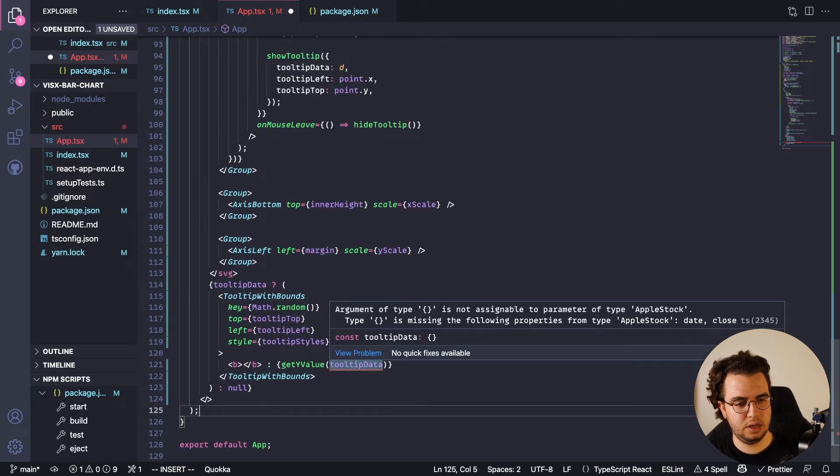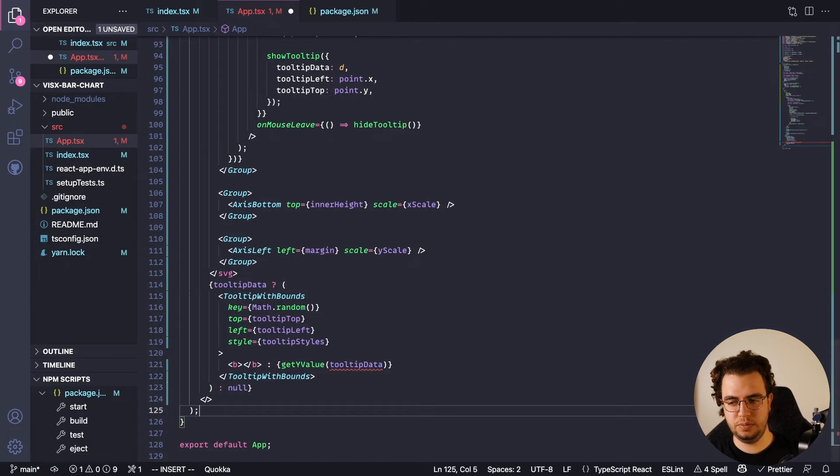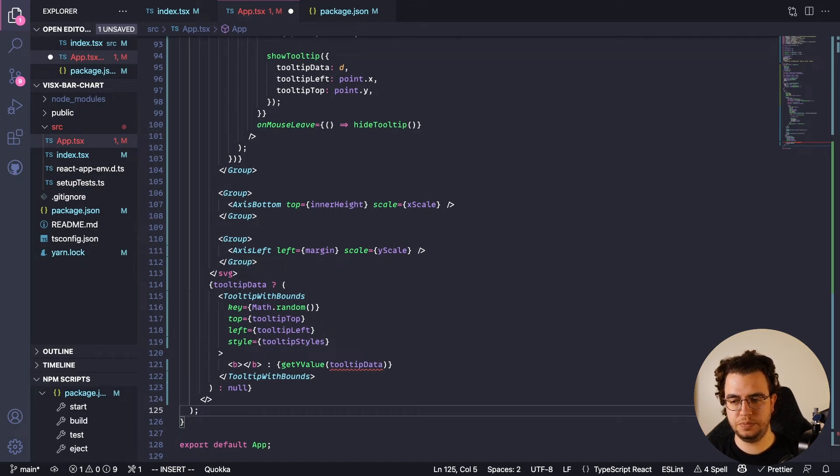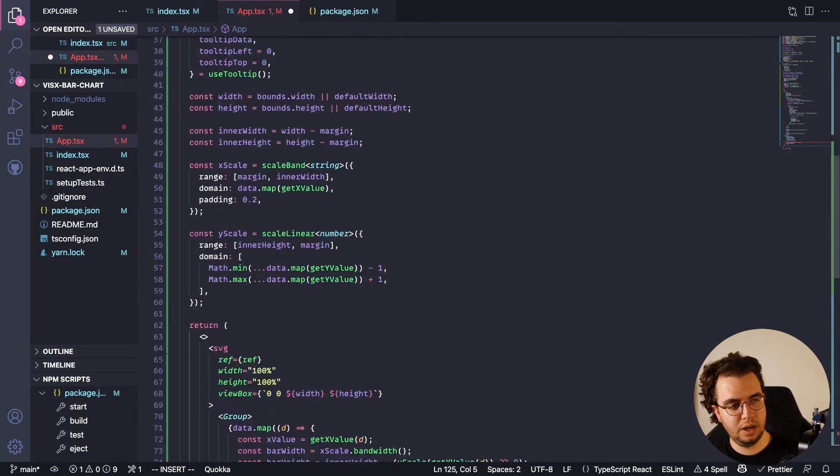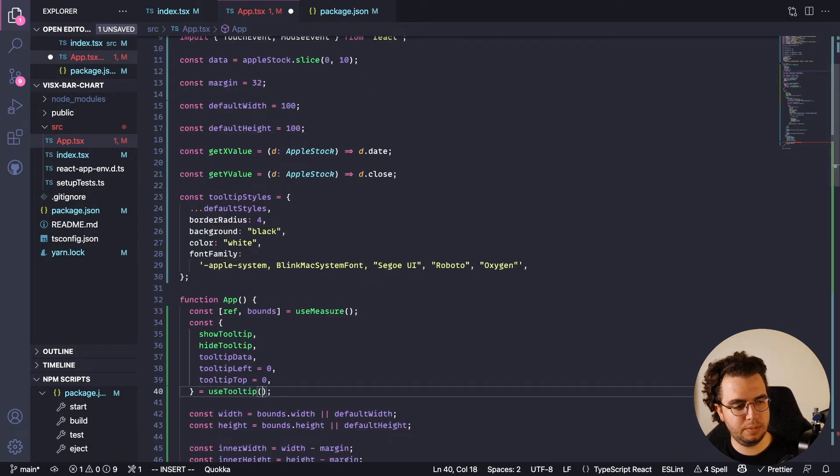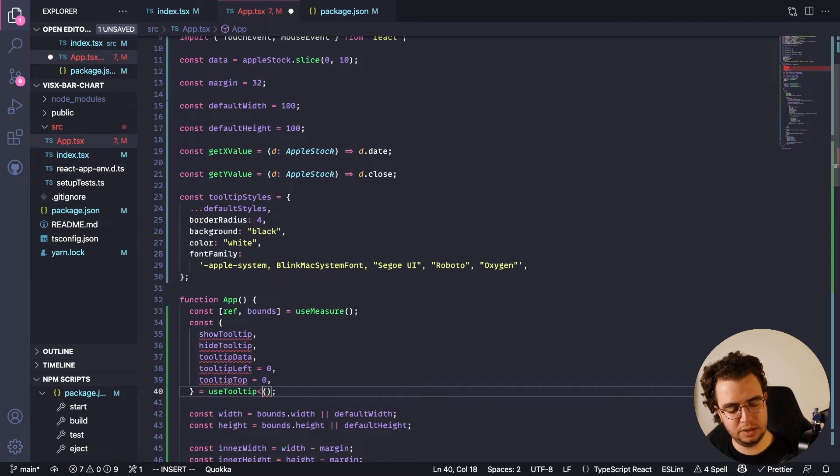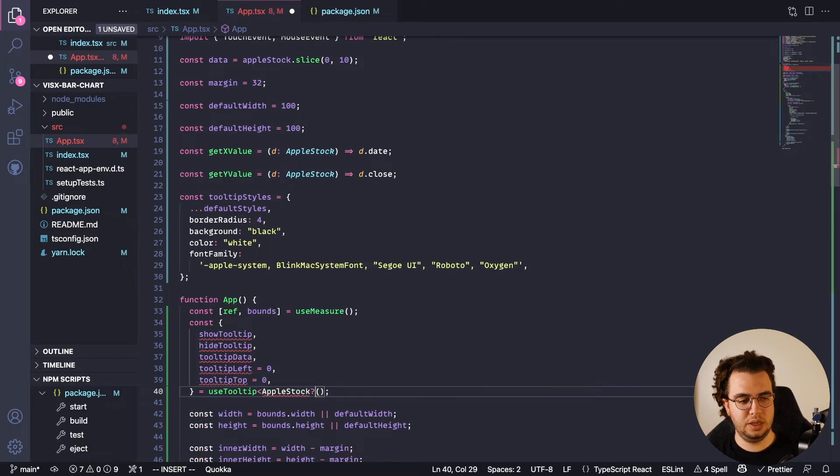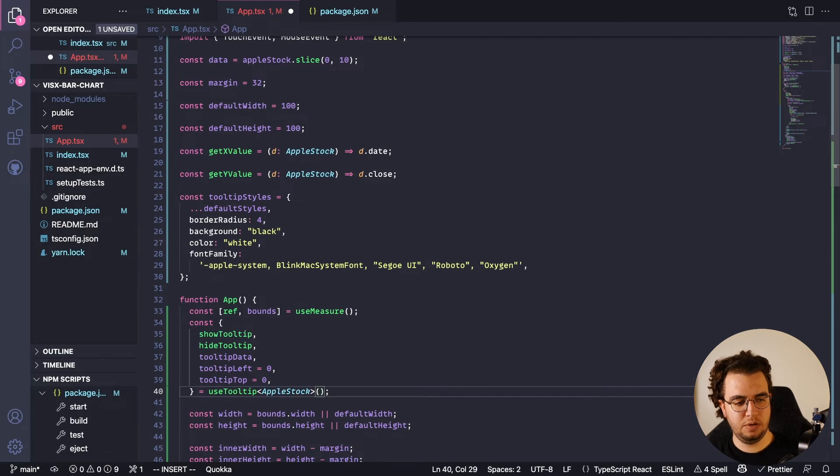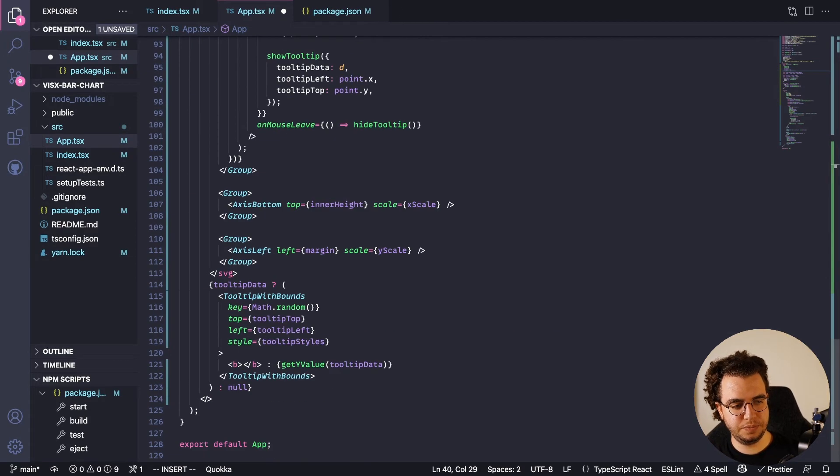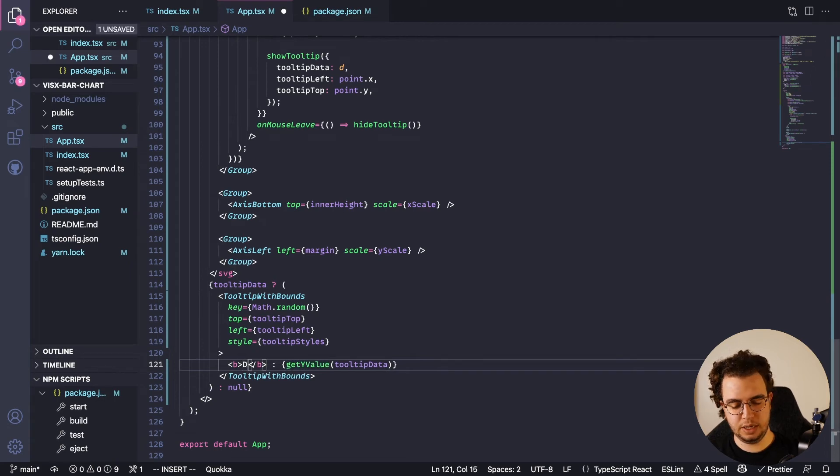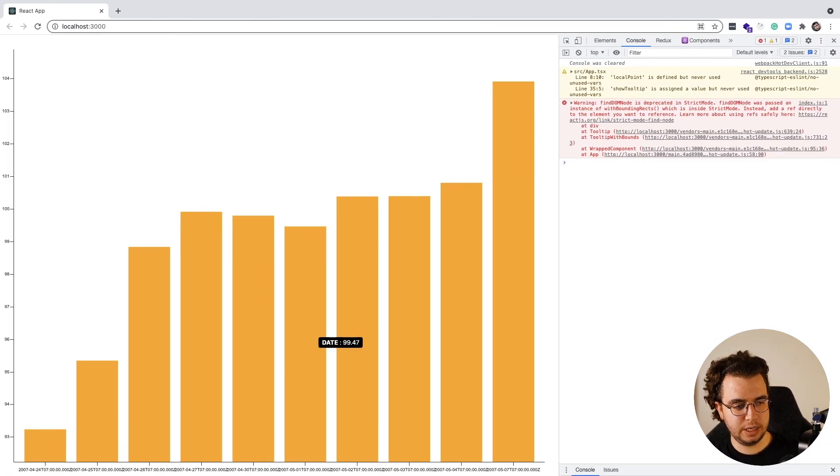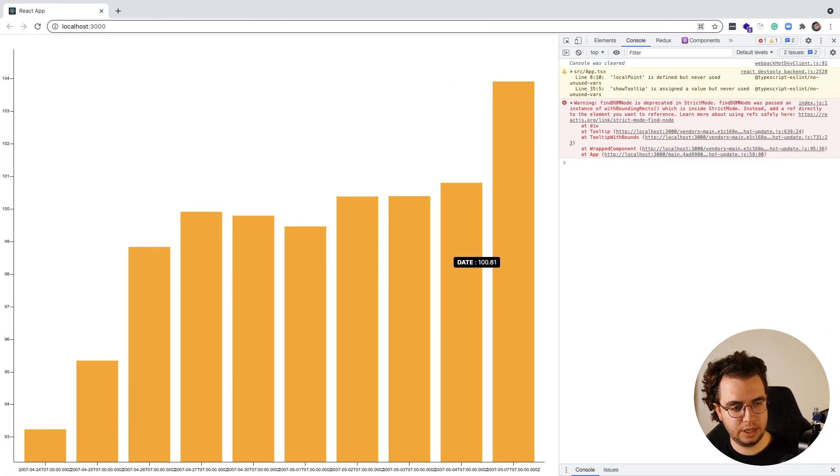Oh yeah, so I forgot to pass something to here. useTooltip - oh yeah, I knew it. It's a generic, so it accepts the type from the tooltip data. Data. So I get it from here and then let's just show it like this: date. Oh yeah, it's showing, you see.